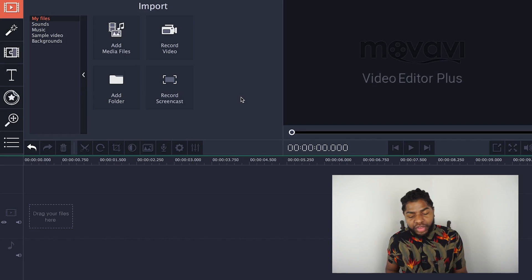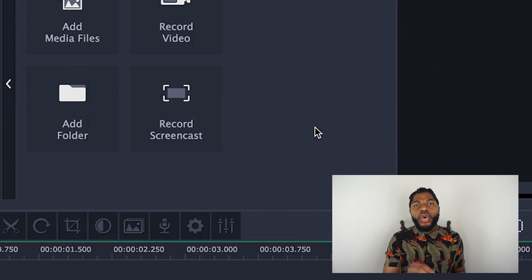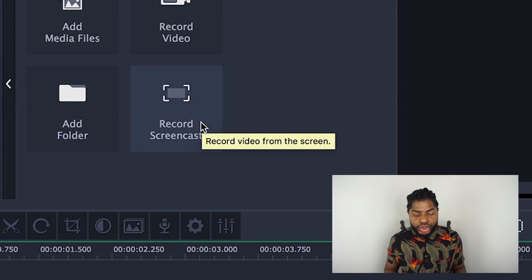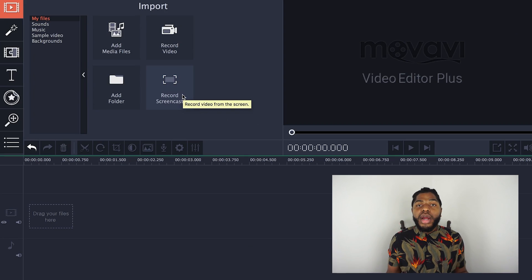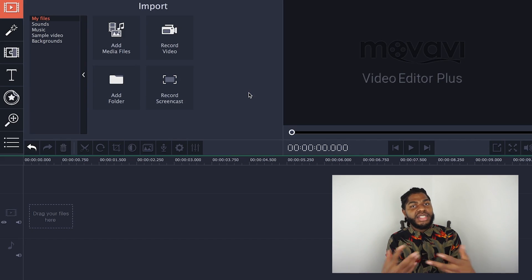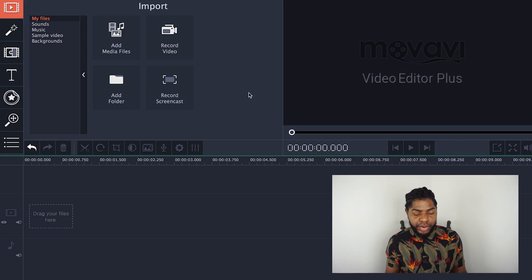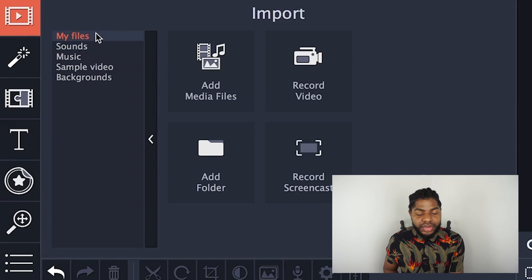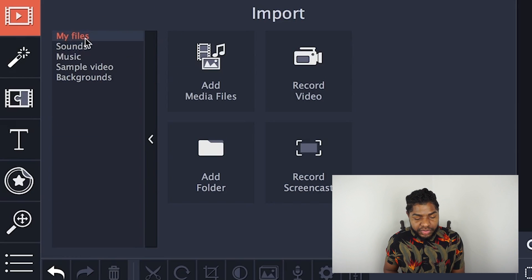The other important thing is Record Screencast — this basically helps you record the screen, much like I'm doing here. This is a feature you have to pay for, so if you're a gamer or trying to do a video like this, it's important for you. It basically just grabs your screen.